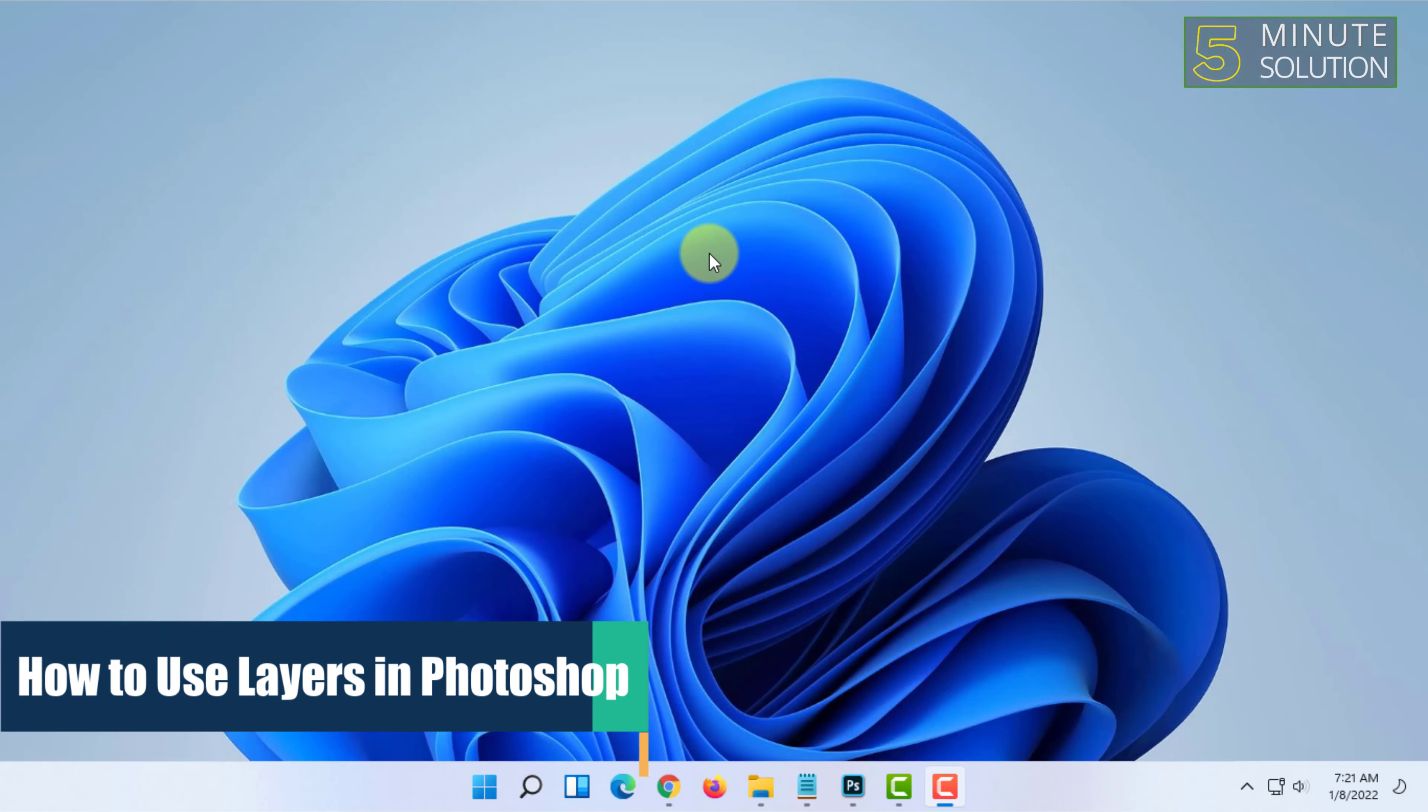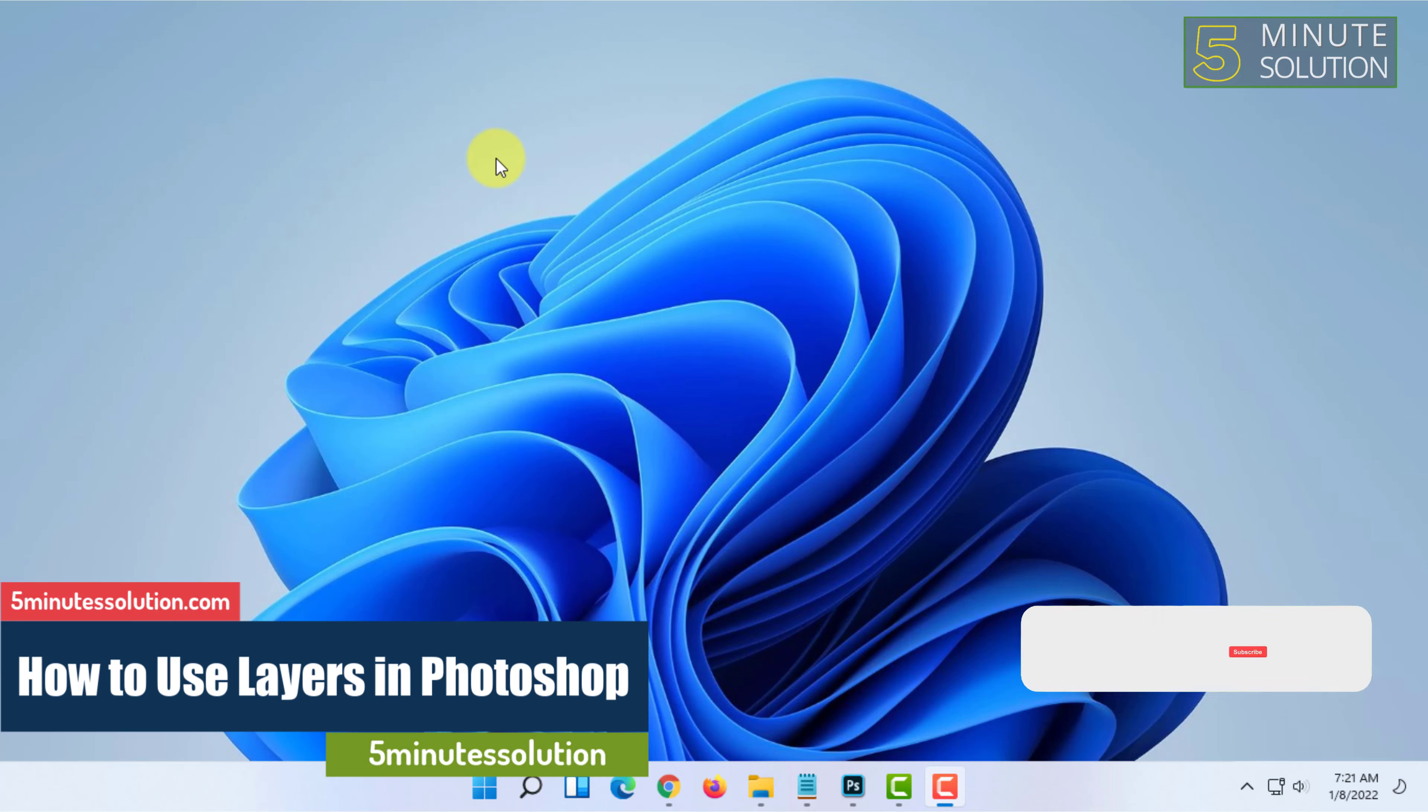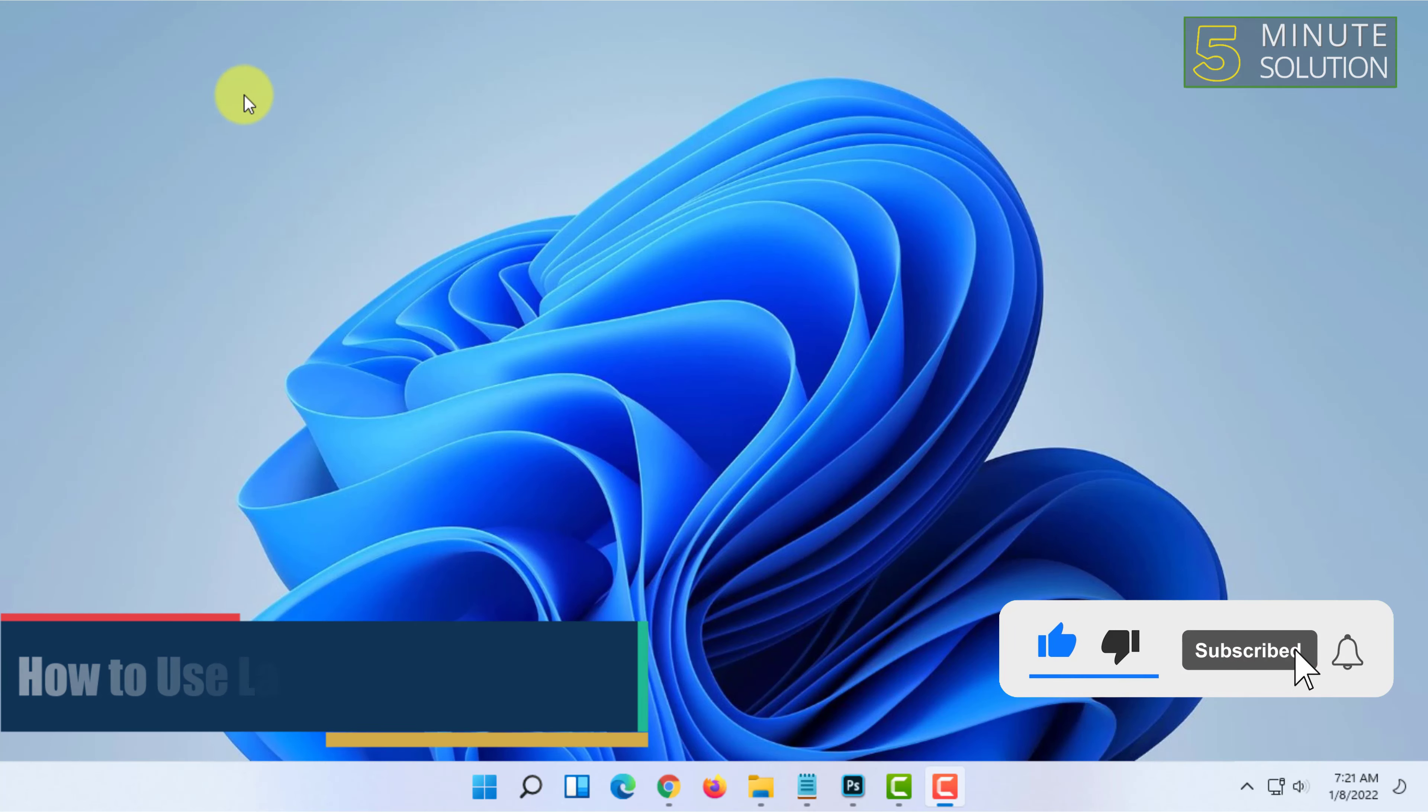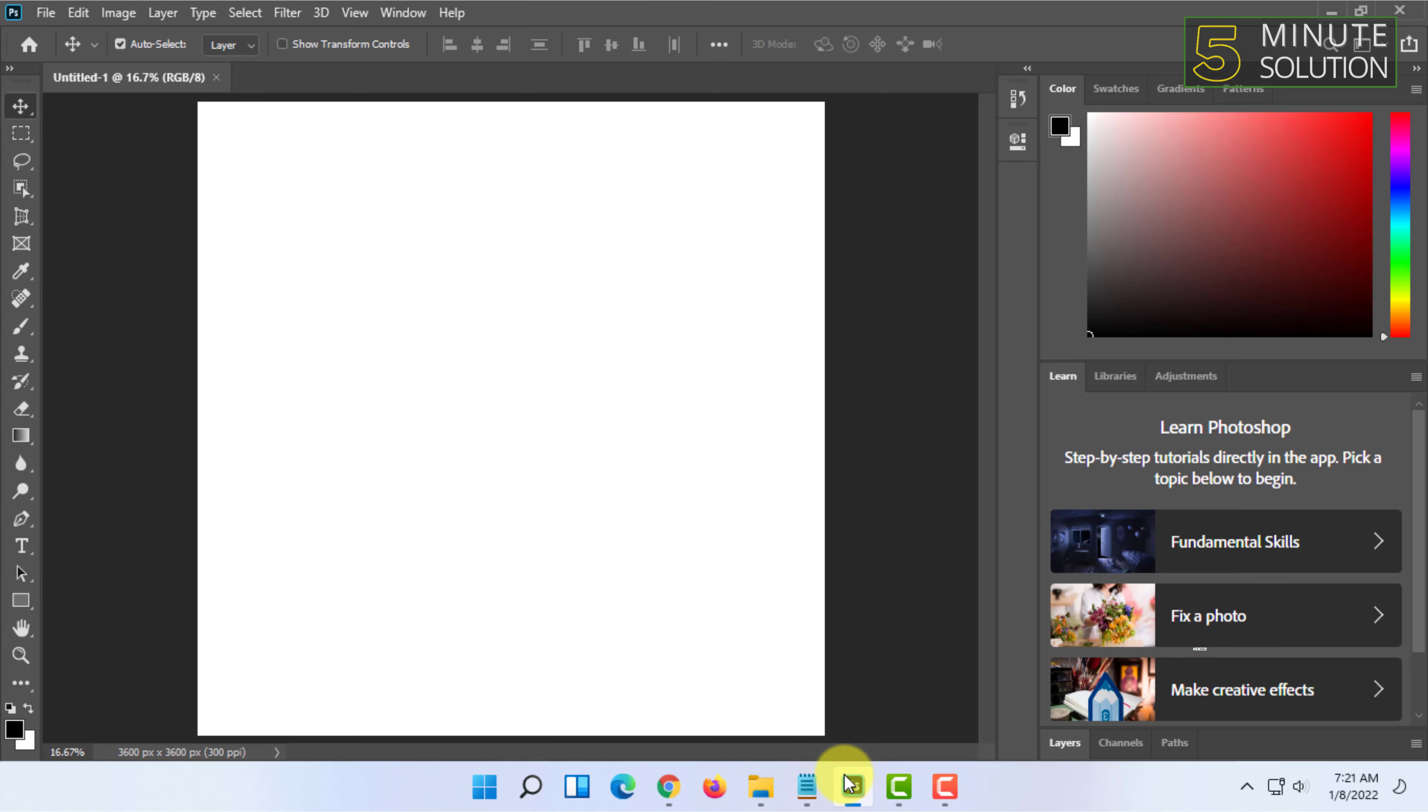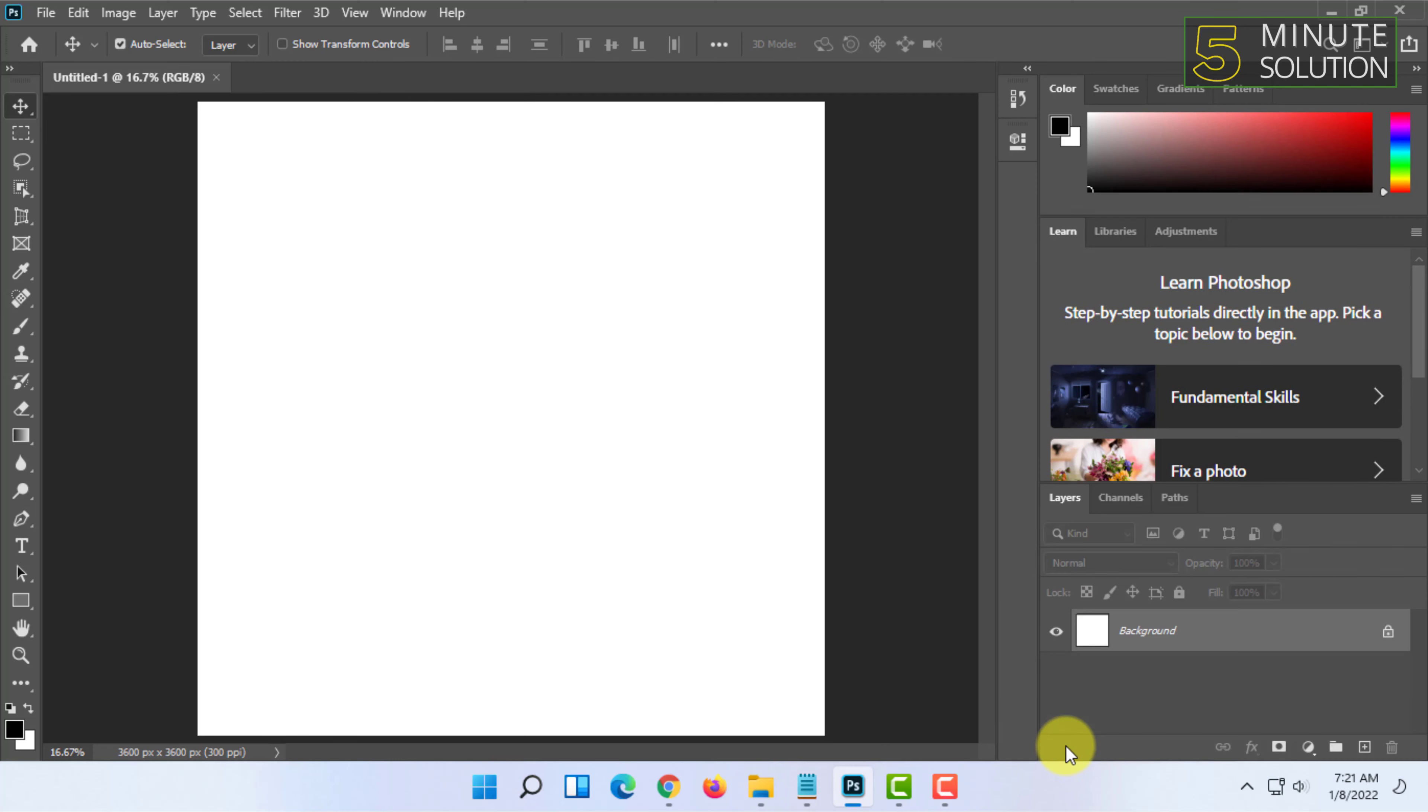Welcome to Five Minutes Solution channel. In this video I'm going to show you how you can use layers on Photoshop. So let's open Photoshop. In Photoshop you will see the layers panel here. You can double click on it to open it.